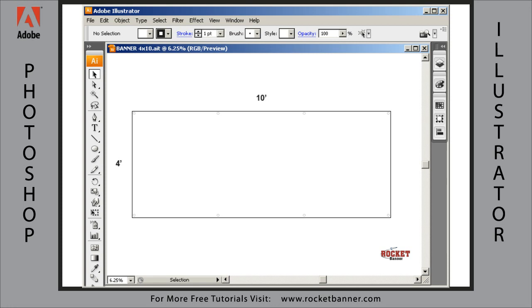Good afternoon, ladies and gentlemen. I'm Steve Potter, Adobe Certified Expert and owner of the Rocket Banner Company, and welcome to Adobe Illustrator CS3, the newest, best version of the software.